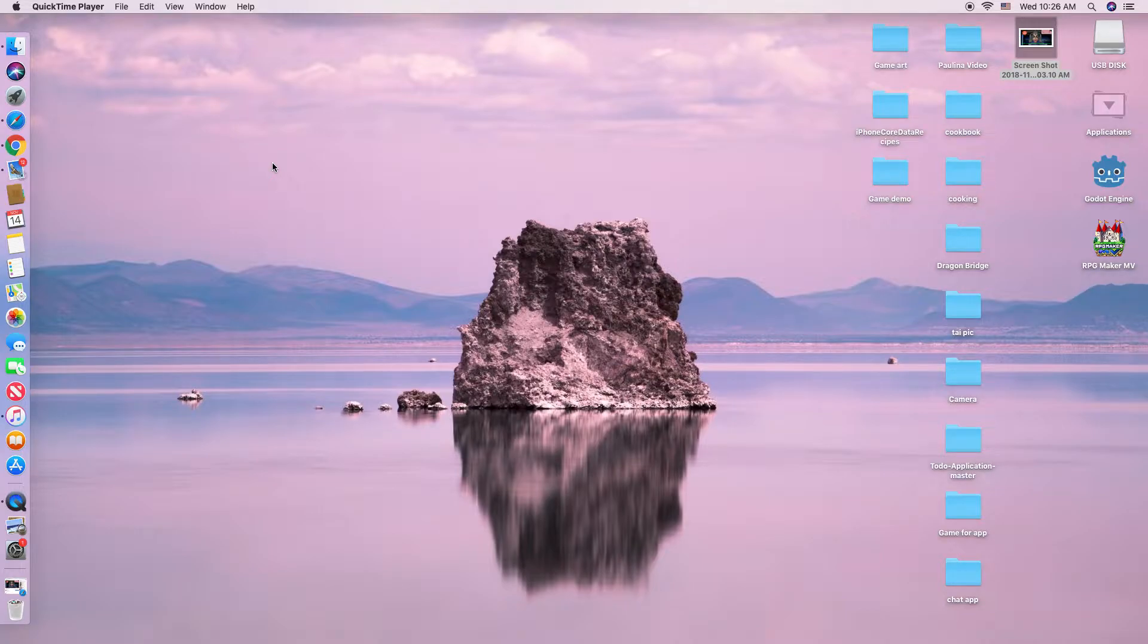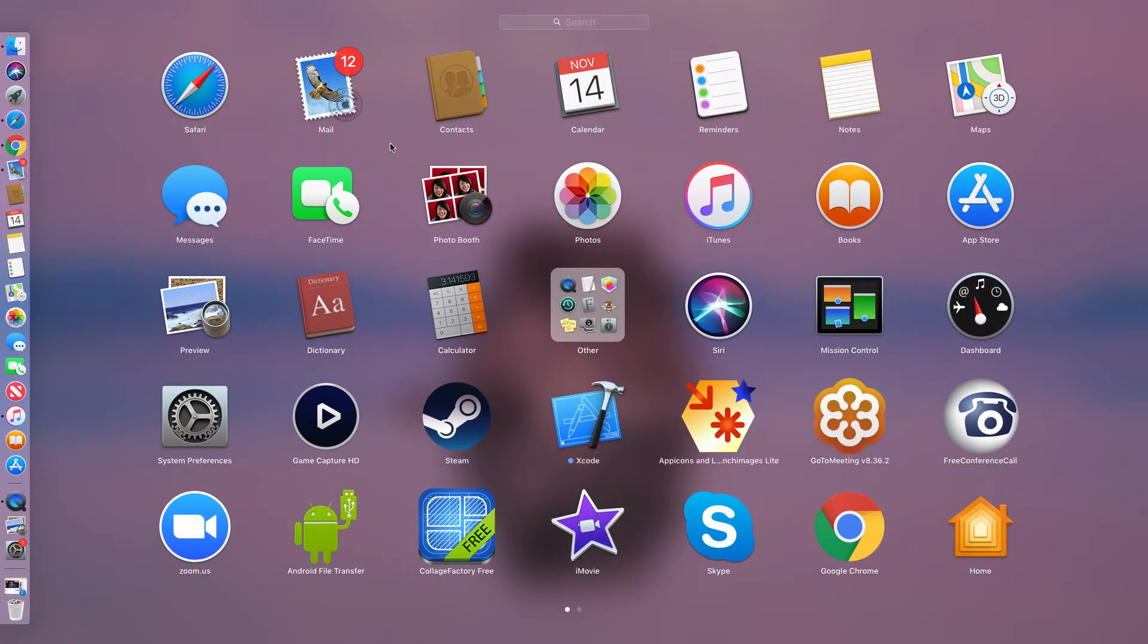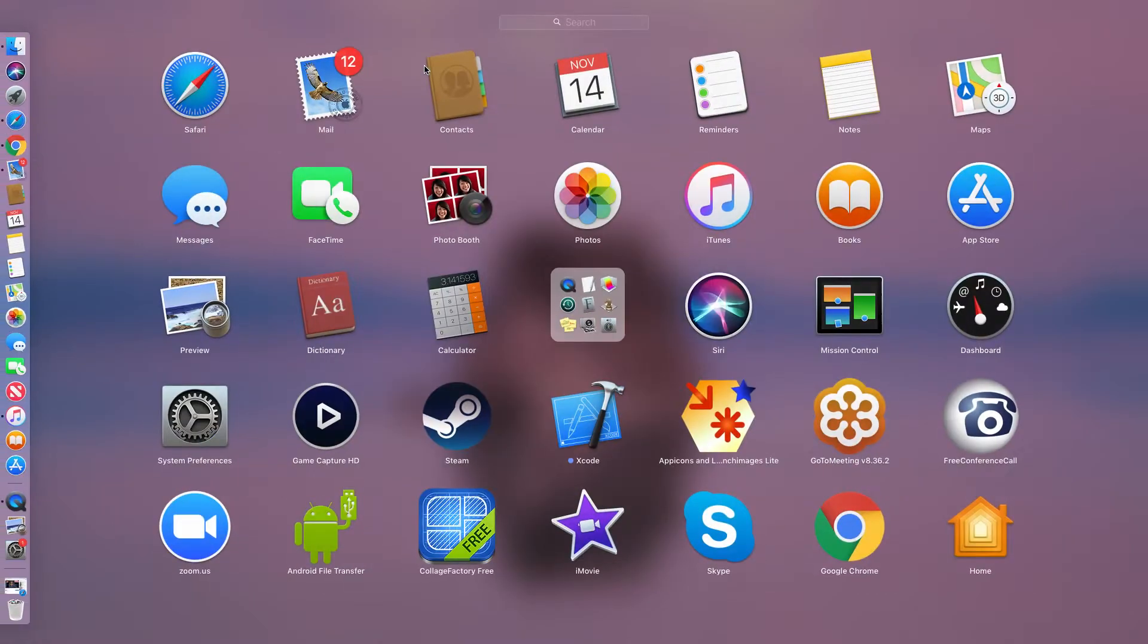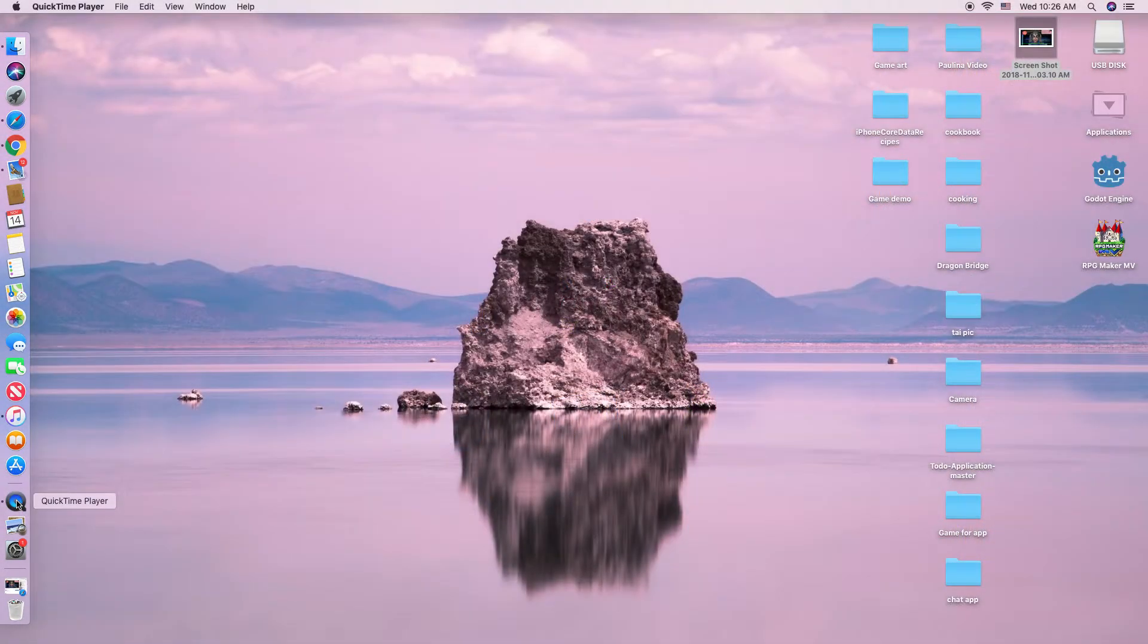On the Mac version, they have a program called QuickTime Player. So you can look at it here, and you can click on QuickTime Player. Then you can see QuickTime on the sidebar on your Mac computer.